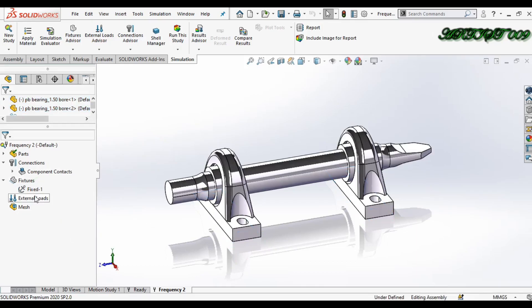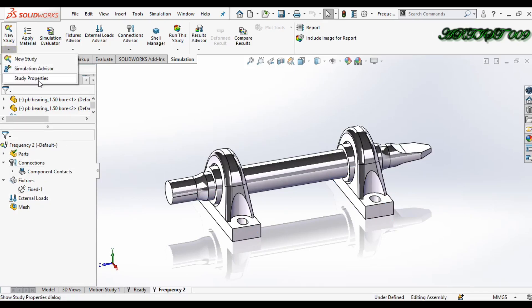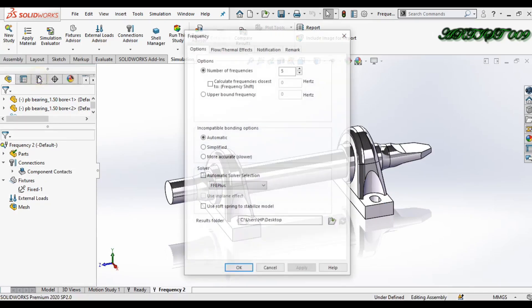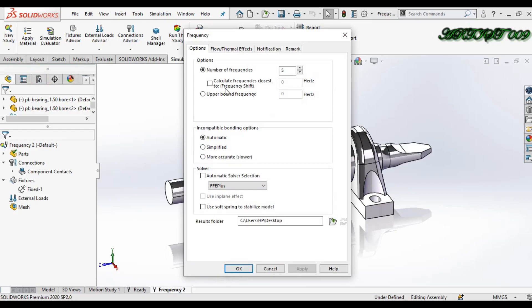Okay, fine. Now we just need to go to study property, and here we have the option number of frequency. If you want to change, you can change it. So right now make it as five. This will make five segments of my main model.